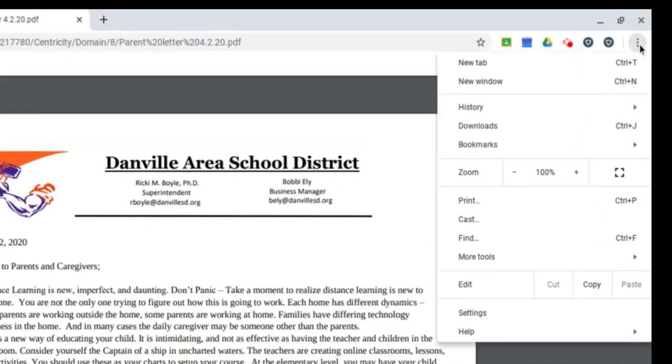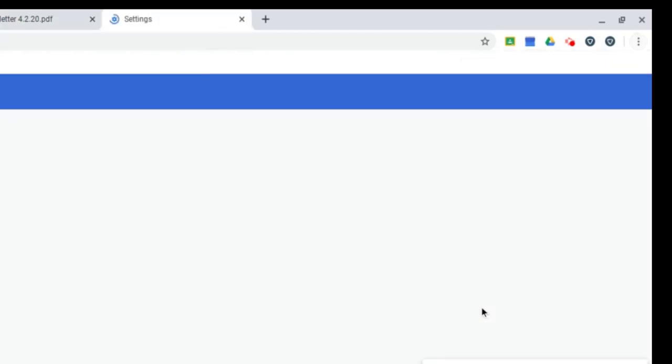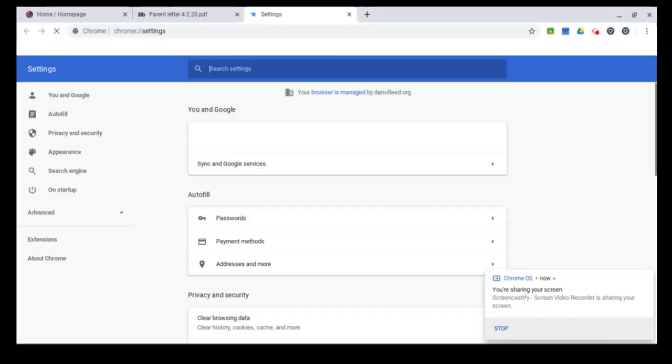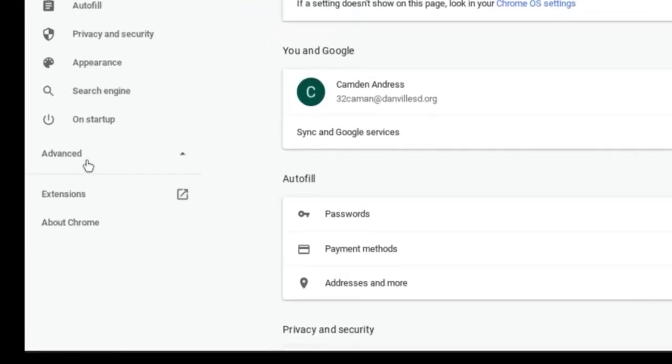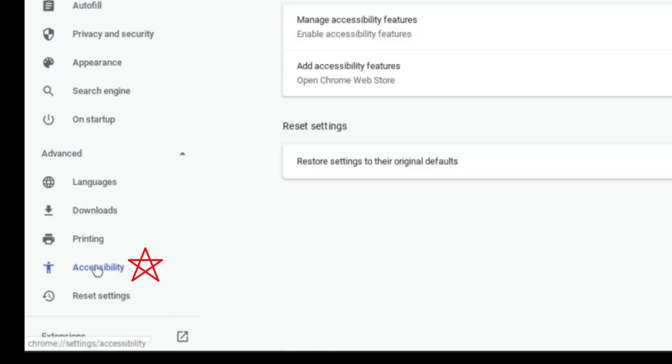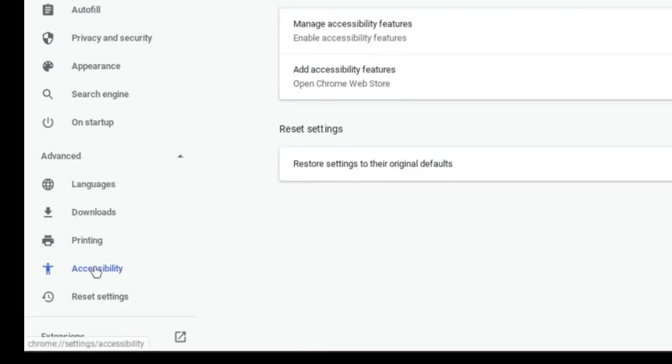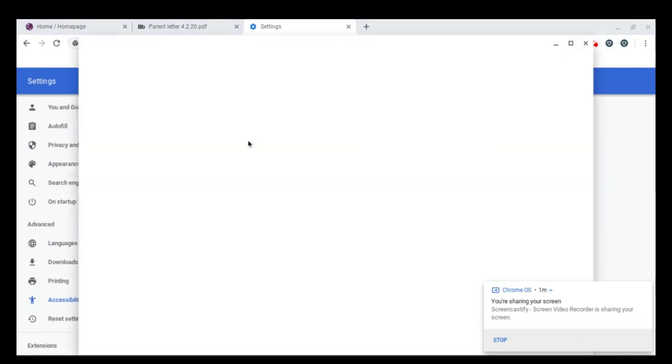Click on the three dots in the top right and come down to settings. Once you're in settings, on the right hand side click on advanced and then accessibility. It'll then say manage accessibility features. Click there.